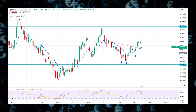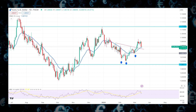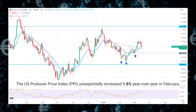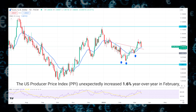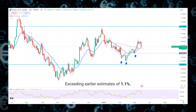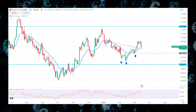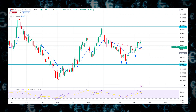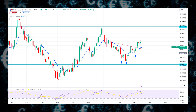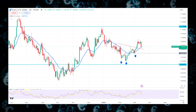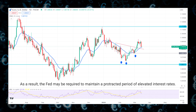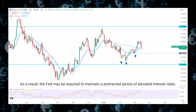The U.S. Producer Price Index (PPI) unexpectedly increased 1.6% year-over-year in February, exceeding earlier estimates of 1.1%. The U.S. economy continues to operate steadily, with lower-than-expected initial jobless claims and upbeat retail sales.